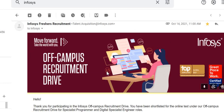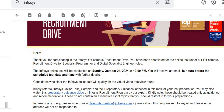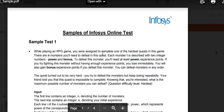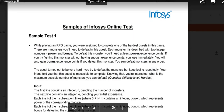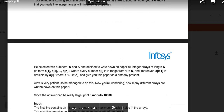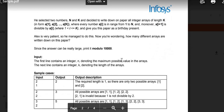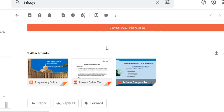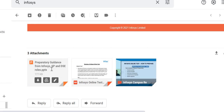As you can see on my screen, during the November phase hiring, Infosys shared these sample test questions for DSC, SC, and SP roles. I'll put the link to download in the description — you can go and download them.